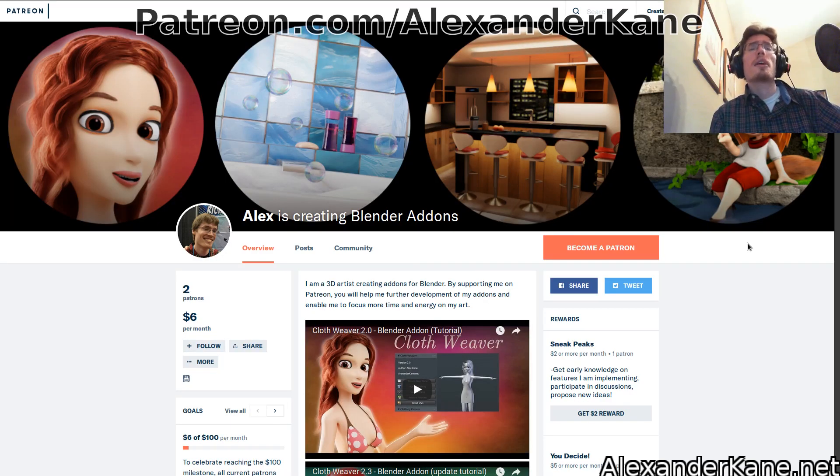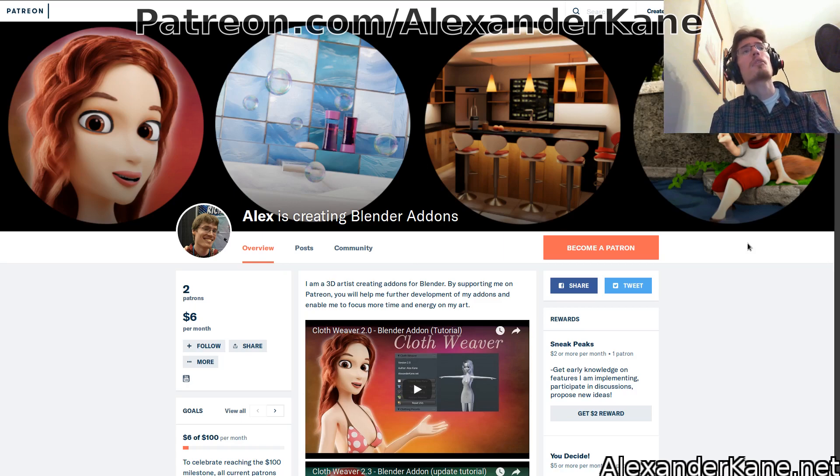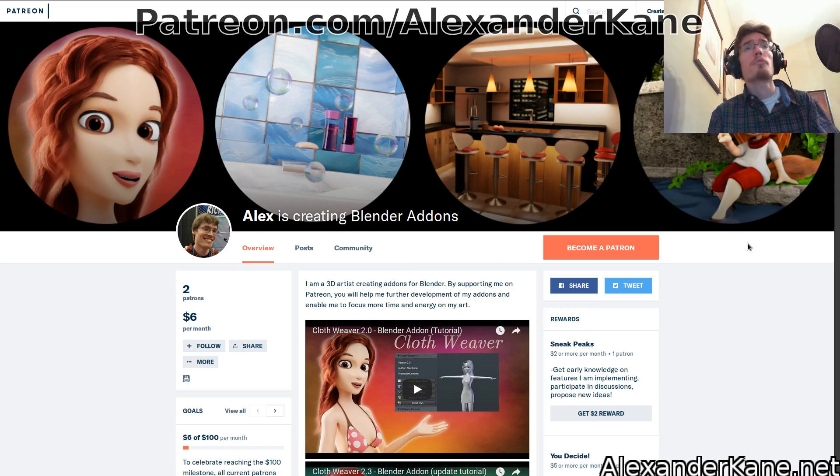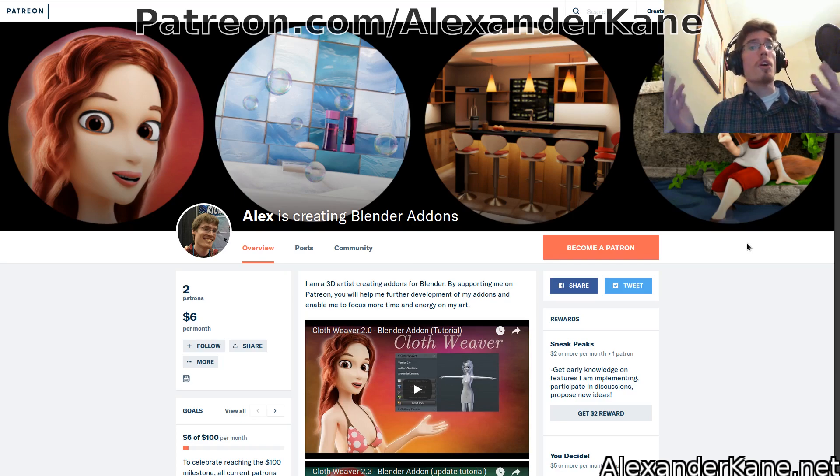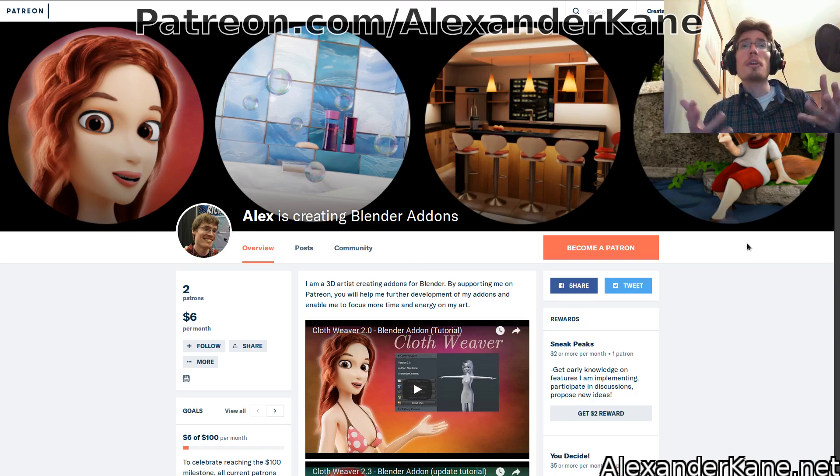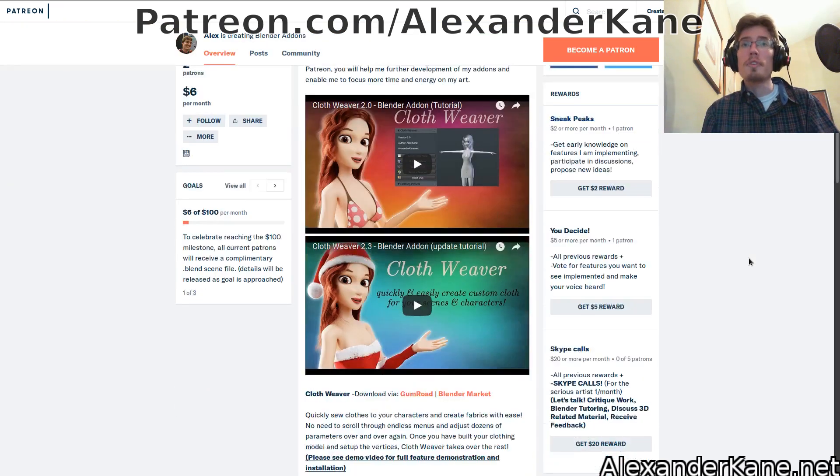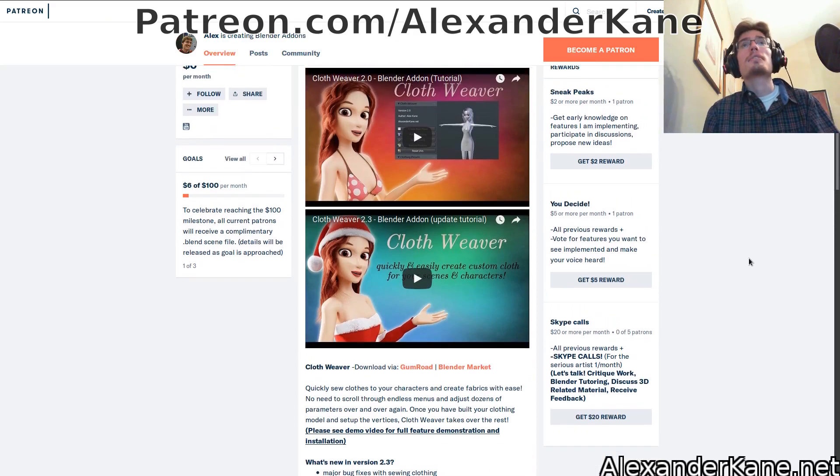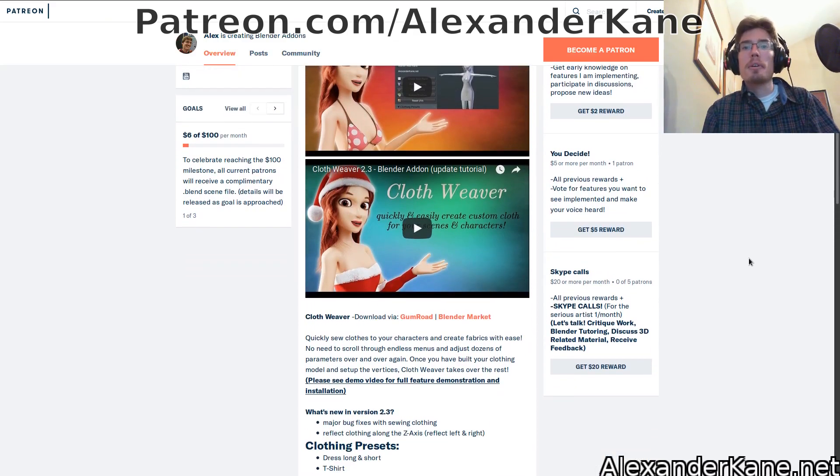I have created a Patreon page to support future development of Cloth Weaver and my future add-ons. Yes, I do have others in the works, don't worry. This is all voluntary, but if you would like to become part of the community and help contribute to future development of Cloth Weaver, vote on new features, get access to sneak peeks on what's coming up, and even have Skype calls.